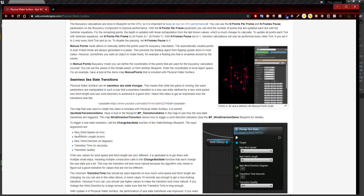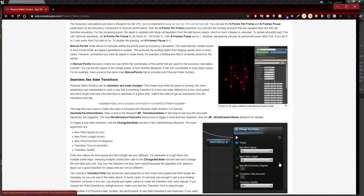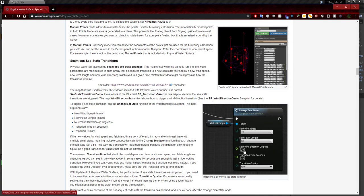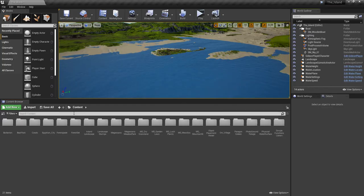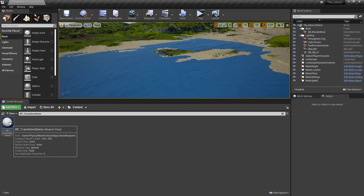The input arguments are: New Wind Speed in meters per second, Fetch Length in kilometers, New Wind Direction in degrees, Transition Time in seconds, and Transition Quality. The easiest way to find this blueprint is by copying this name, going back into our project, and opening it up.